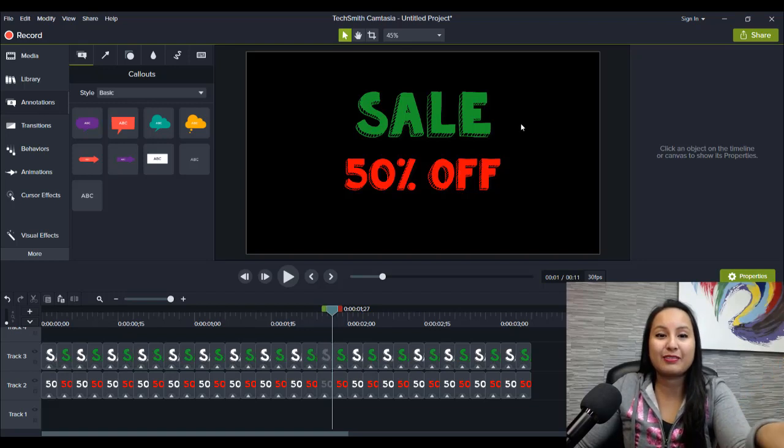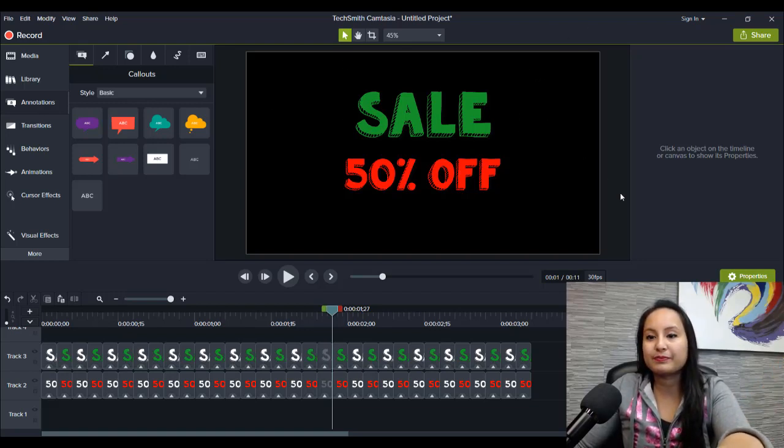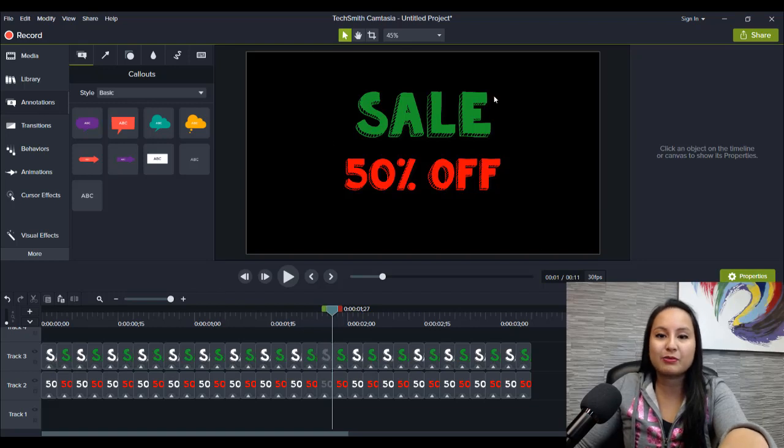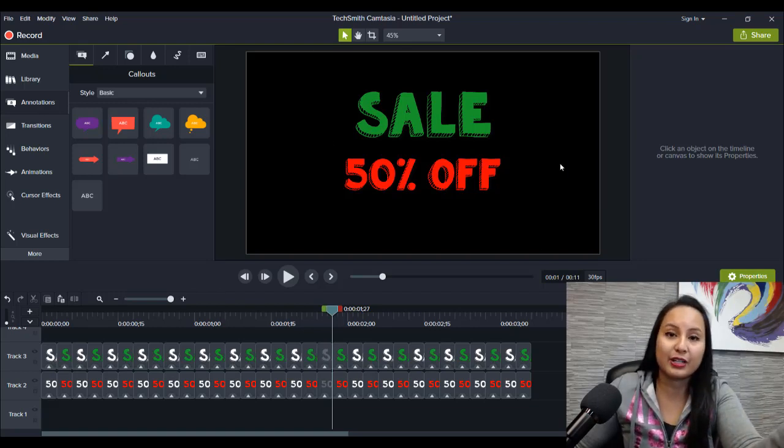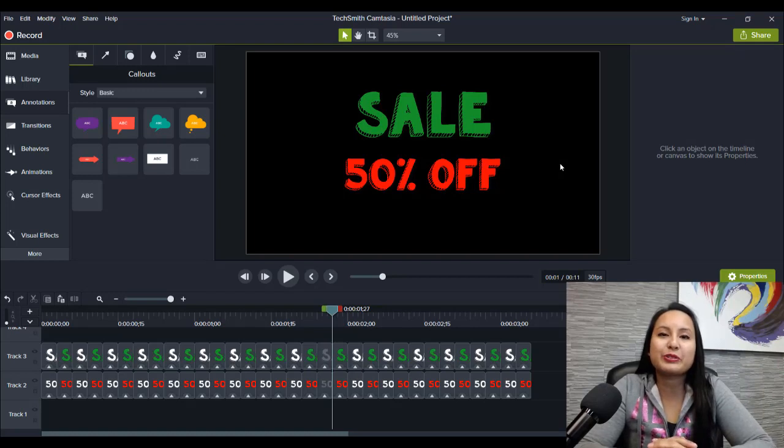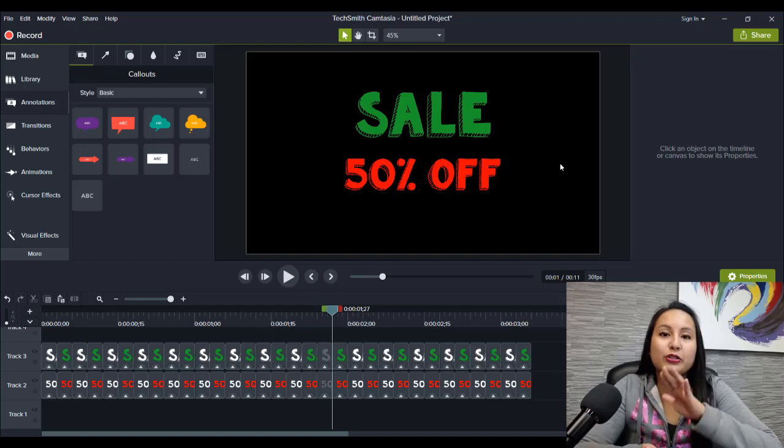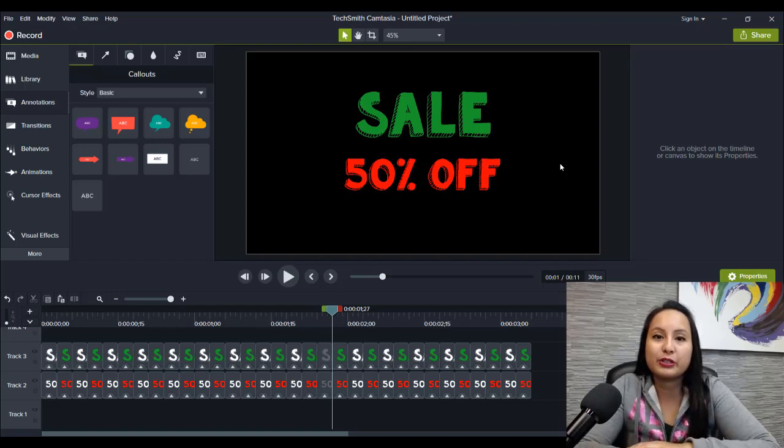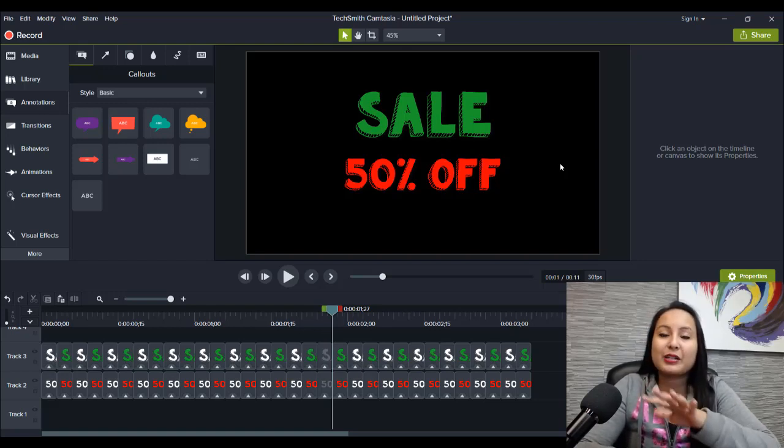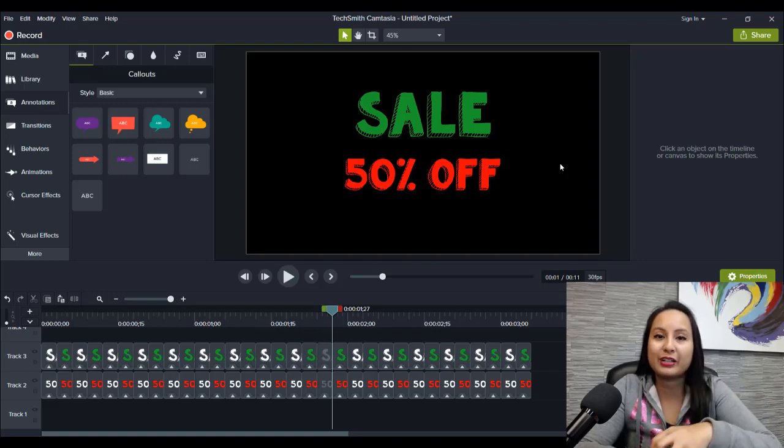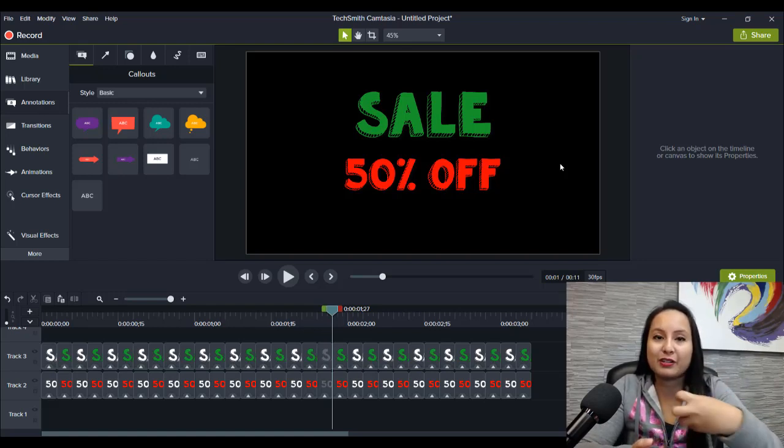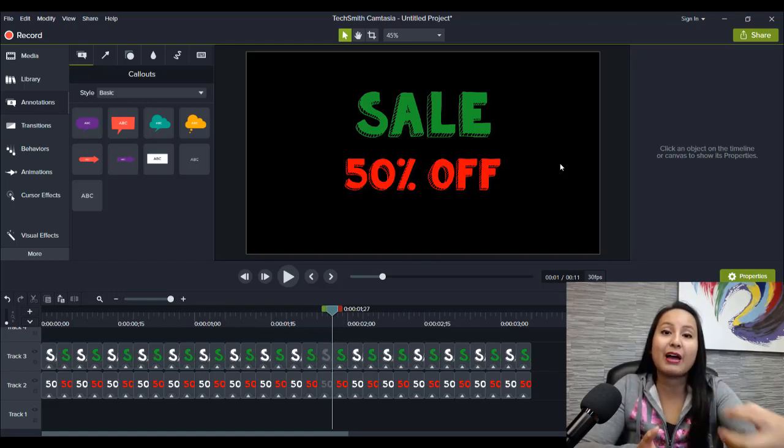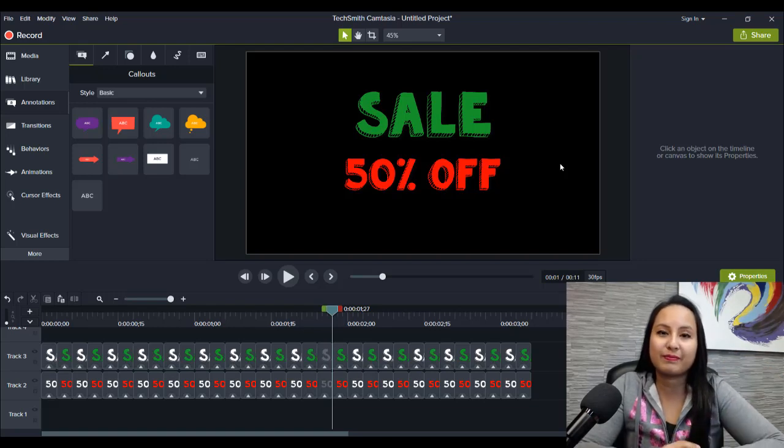And you know, you could have some Christmas trees or some lights, Christmas lights around there. And then you'd actually have like an advertisement. So that is how you create a flash text effect in Camtasia. Make sure to use a really good bold font. That's going to make it really stand out when you do the different colors and you have it flashing and flickering.